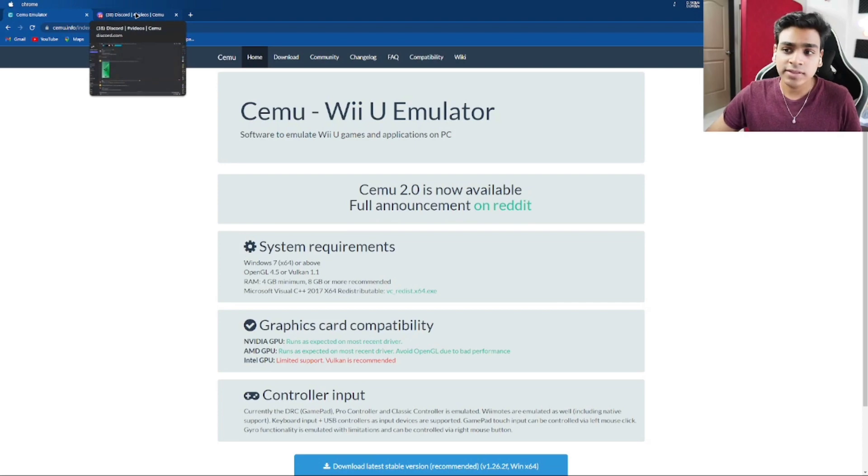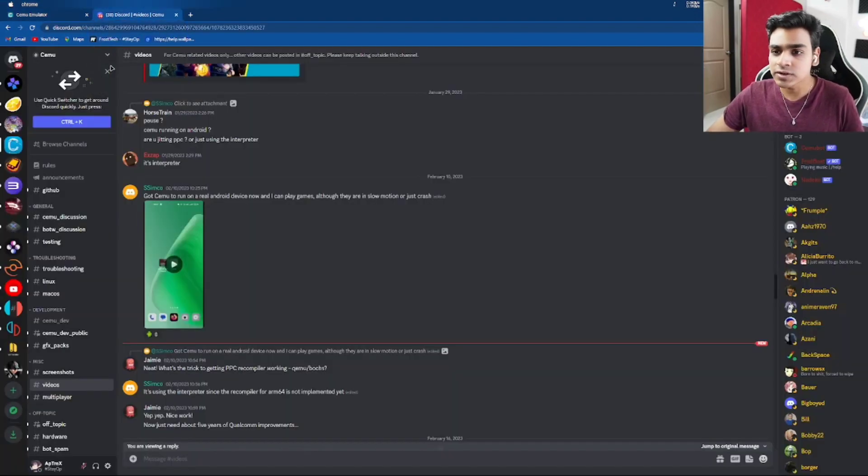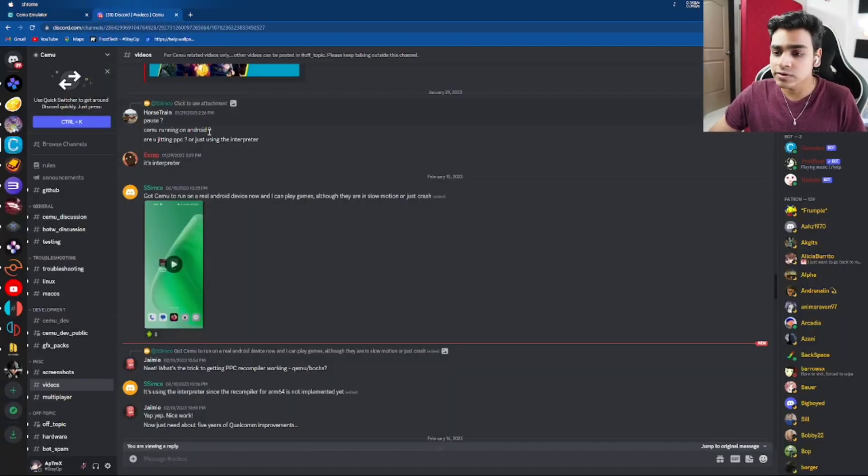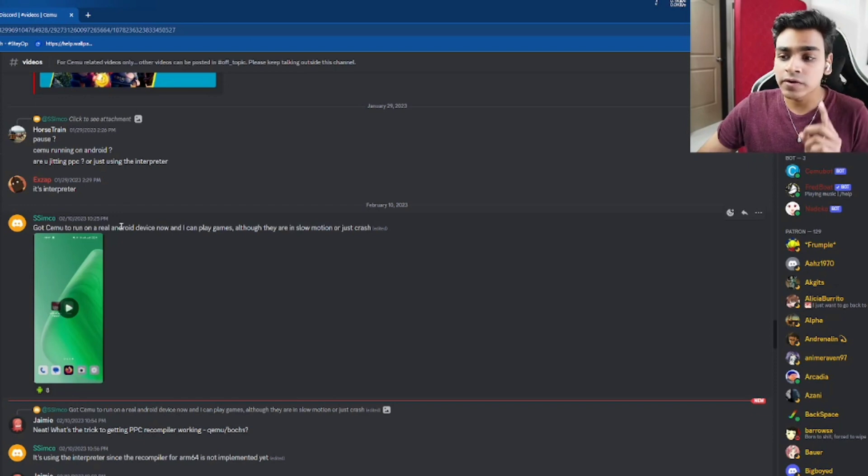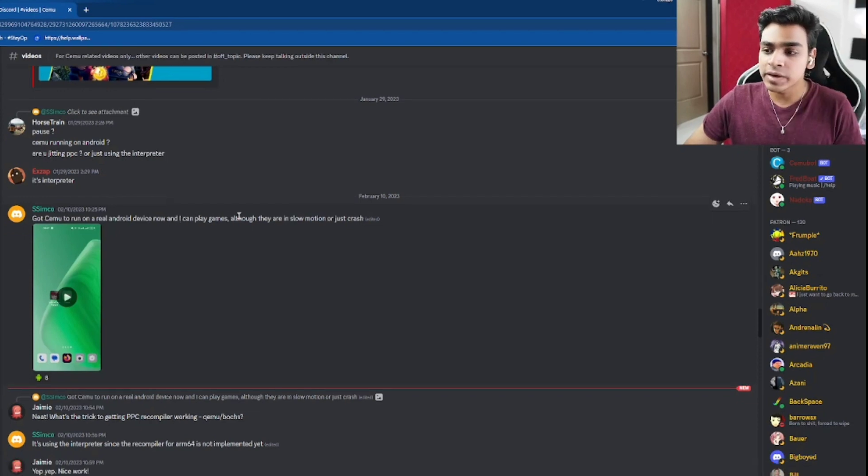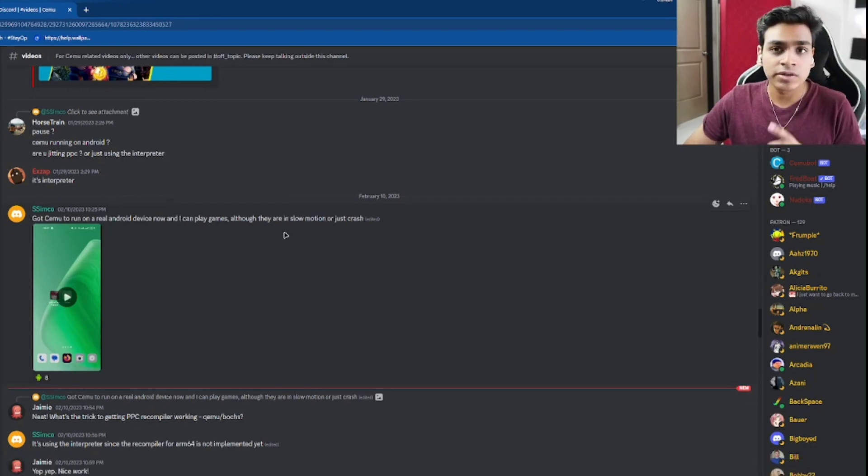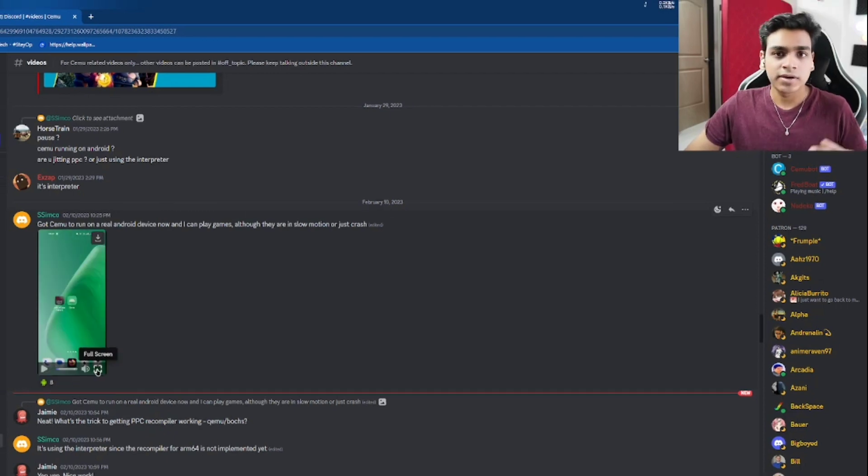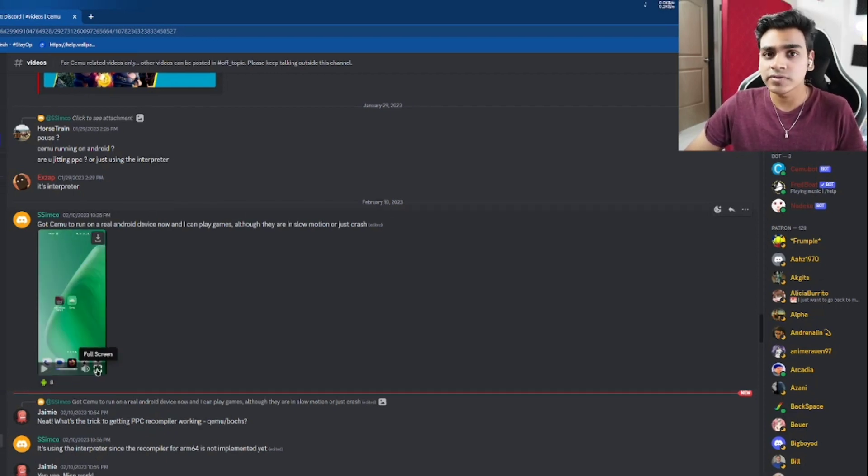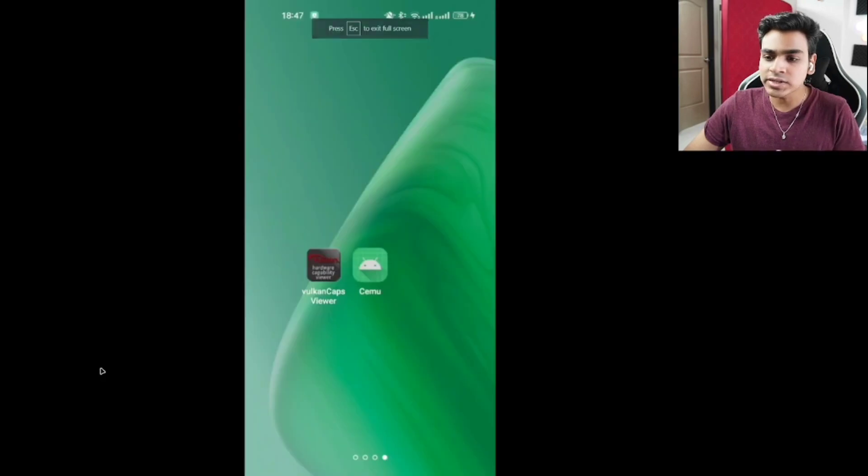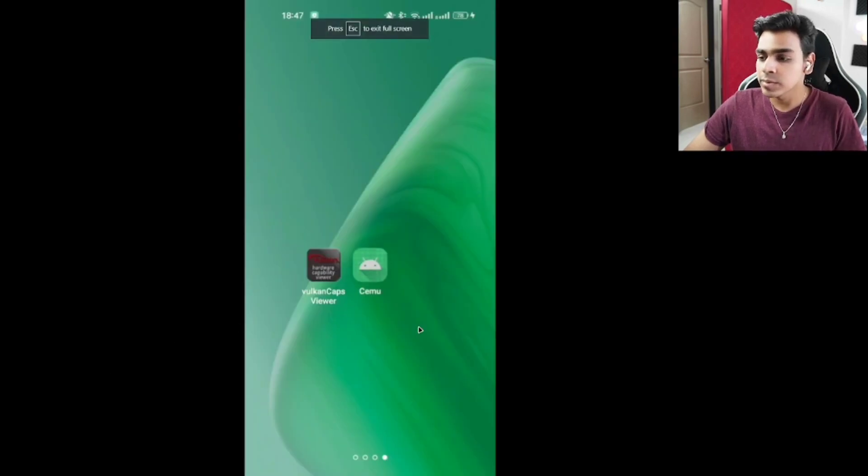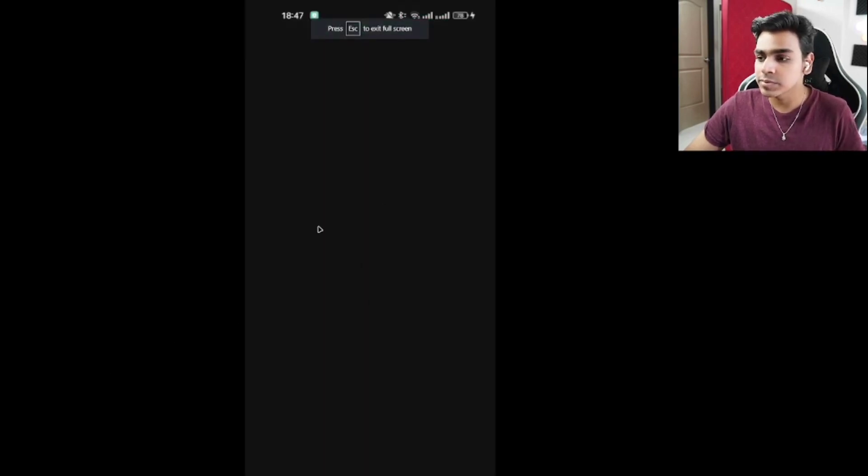Let's go ahead and take a look at this gameplay. So first of all, on the Cemu official Discord server, one of the developers got Cemu to run on a real Android device with games playable, although they are in slow motion or they just crash. Later on I'd also like to talk about if this emulator is going to really come out or not.